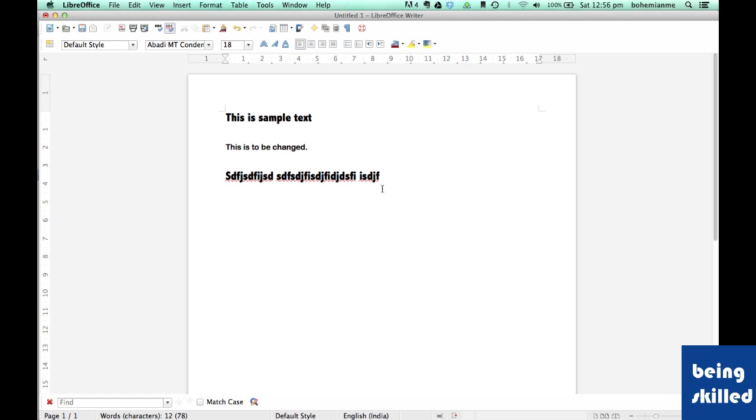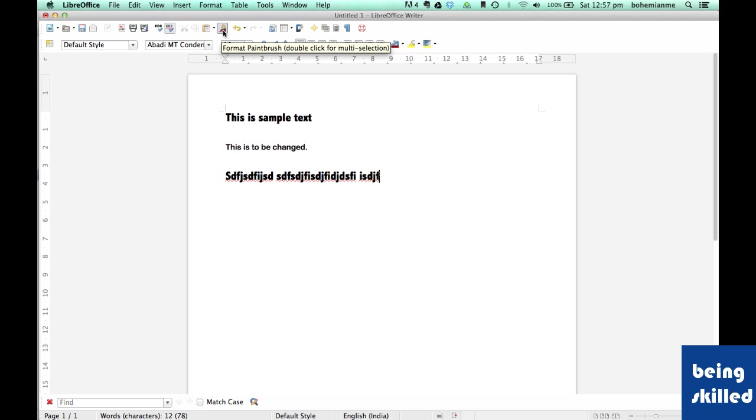Hi, welcome to LibreOffice Writer's video tutorial. In the past video, we learned how to copy the formatting of one text into another.